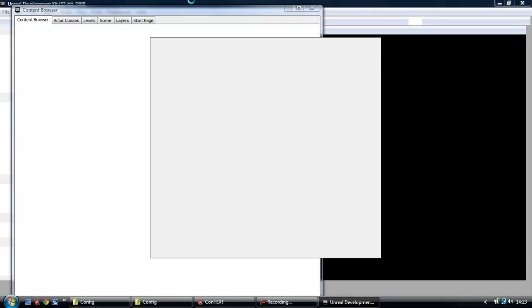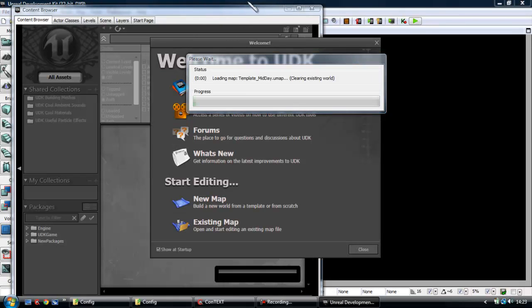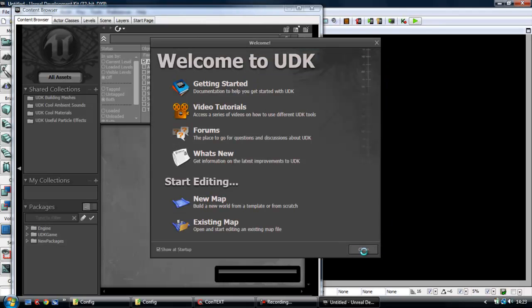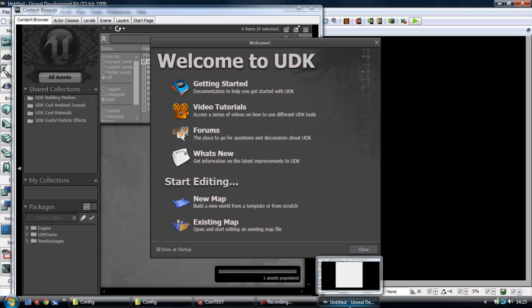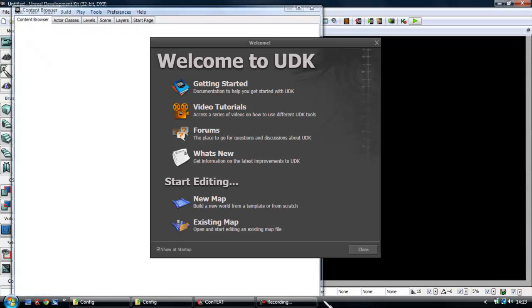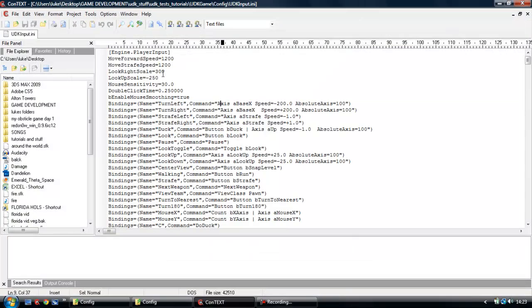First of all, you want to make sure that your UDK or whatever is not open. Mine's just opened itself.